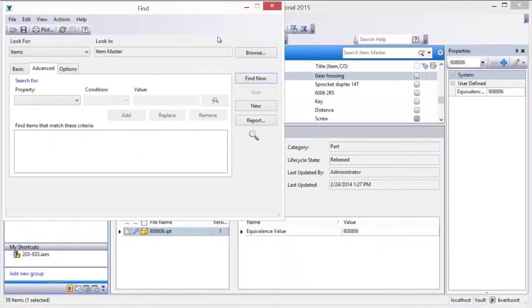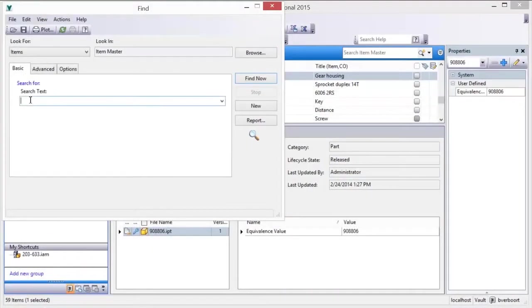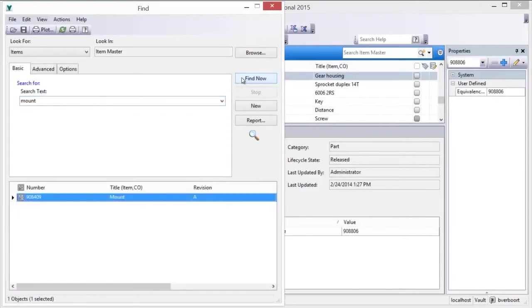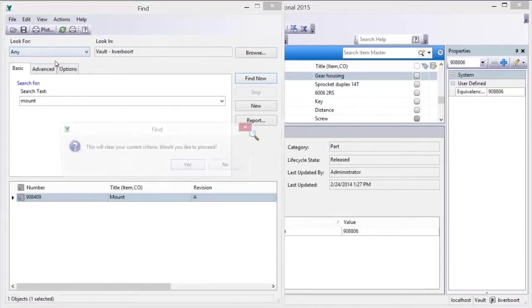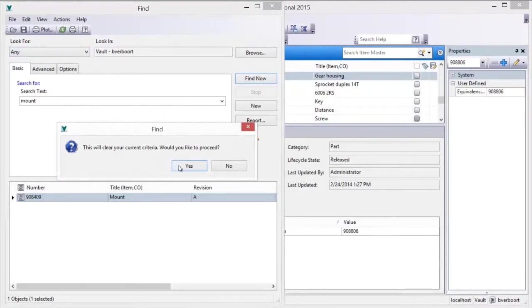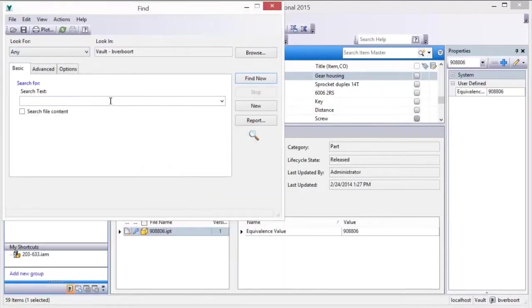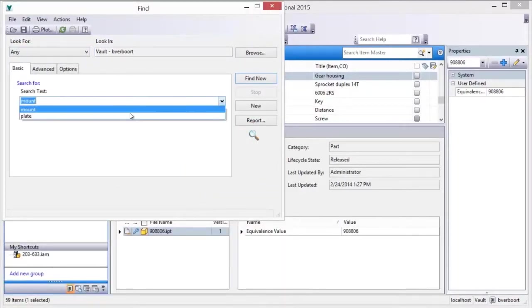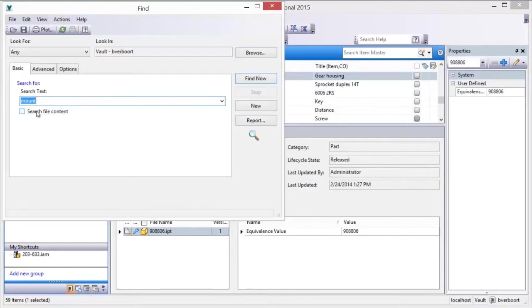Searches can easily be created, saved, and reused, so you can easily perform the same search again at any time in the future. These saved searches can easily be managed and edited. The search criteria are saved, but the results of the search are not.